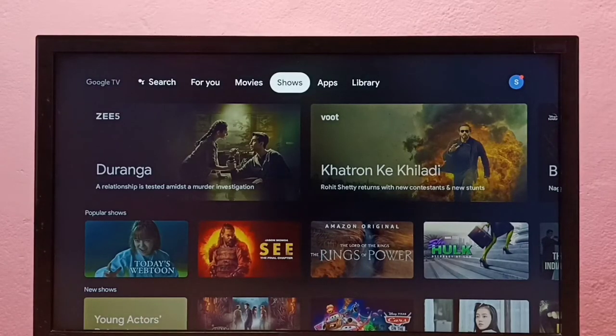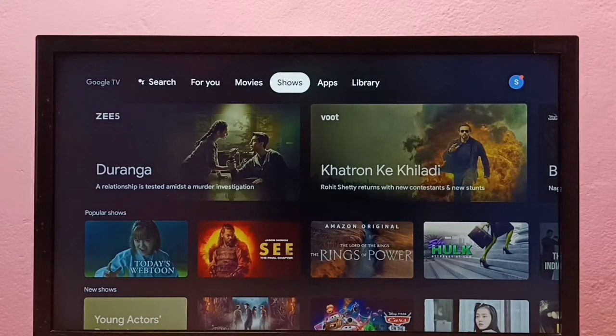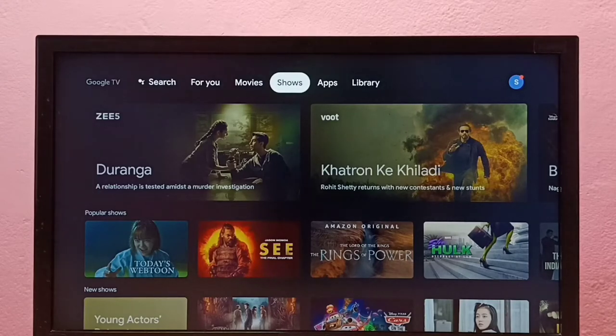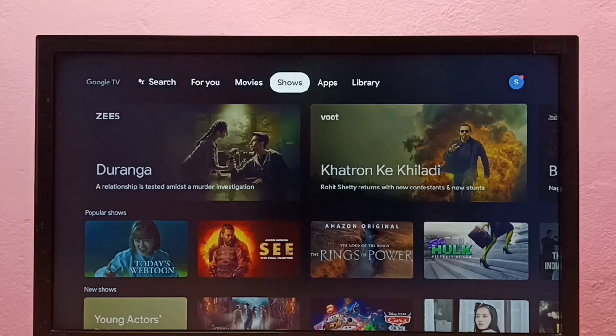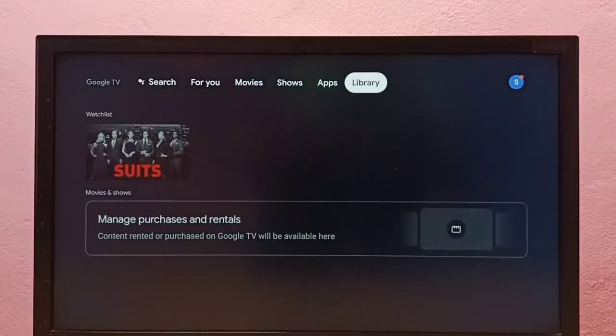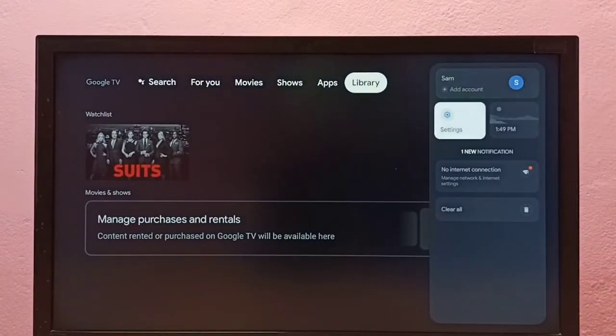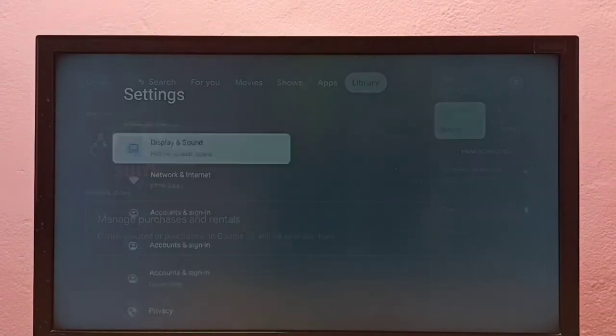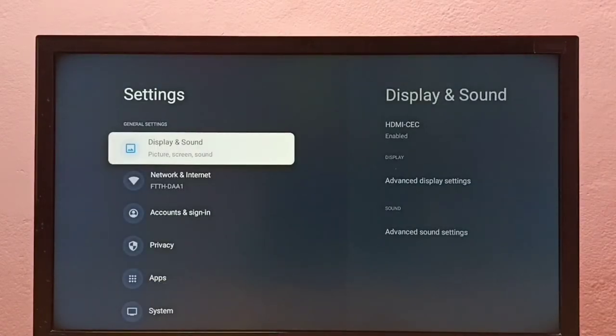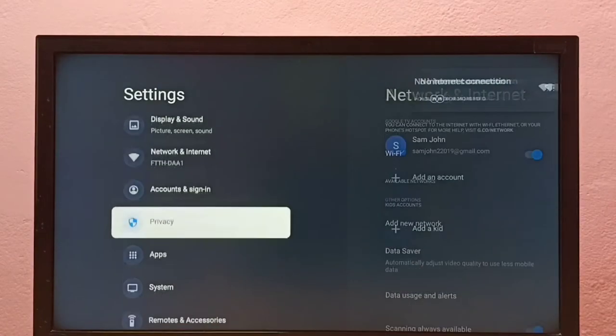Hi friends, this video shows how to allow installation of apps from unknown sources and fix app not installed error. First go to Settings, then select Apps.